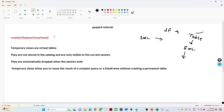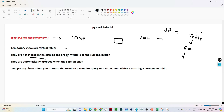With 'create or replace temp view' we can create a temporary view. What is a temporary view? Temporary views are a virtual table — it is not a physical table stored anywhere. It is like a temporary, virtual table. They are not stored in the catalog and are only visible to the current session. Once the session ends, you will not be able to access that temporary view.